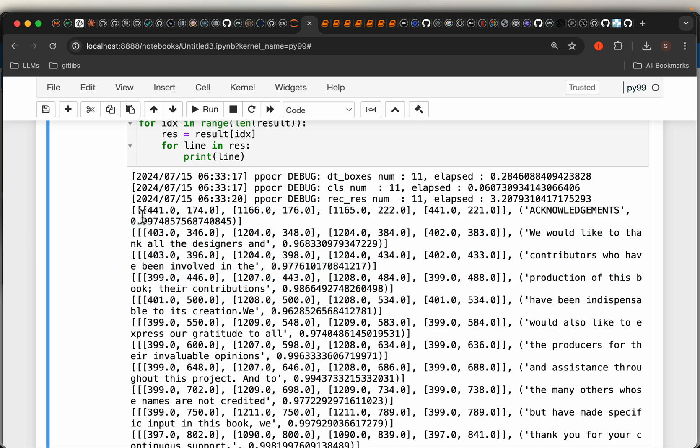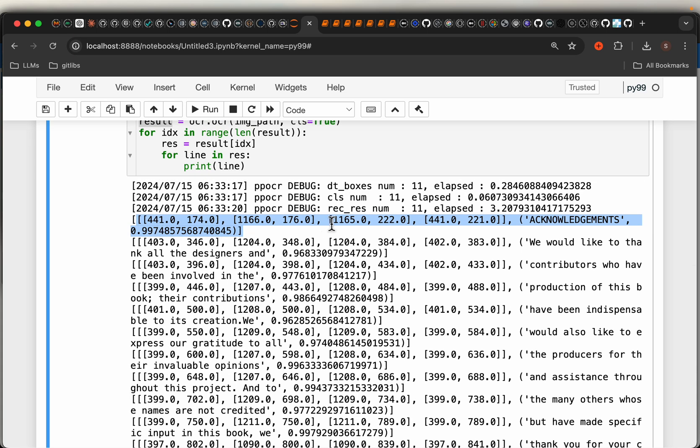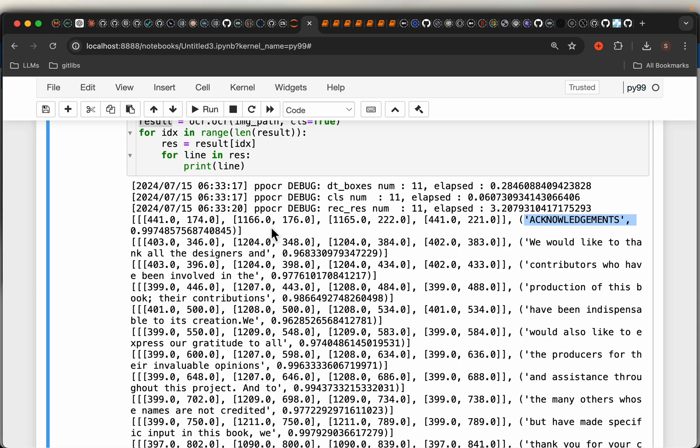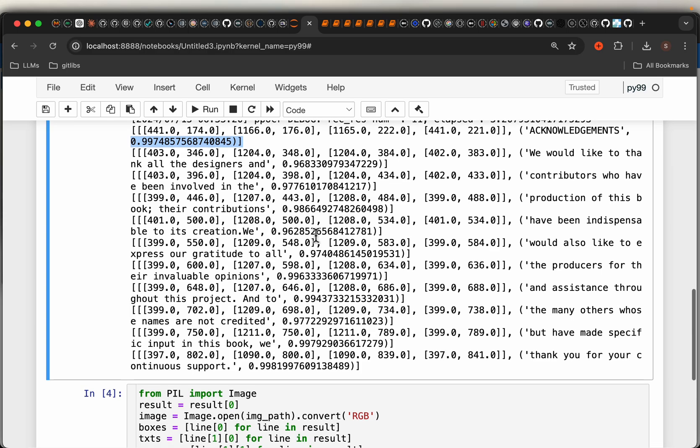Okay, so the first element is this one. It contains the rectangular box coordinates. So for example, this top left, top right, bottom left, bottom right, and then the actual detection, and the confidence score. Okay, we'll see how it looks like on the image.